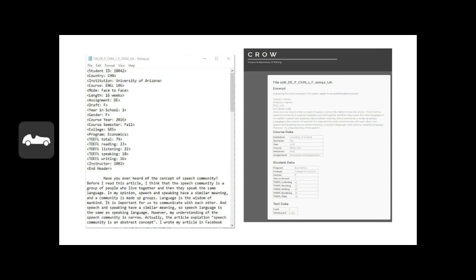We also have information about the assignment. The assignment code here is DE, which stands for Description and Explanation. This is an assignment where students are asked to rewrite an article they read using a different register — it doesn't have to be a multimodal register, but it often is. Some students use tweets, for example, and we'll see an example of that later. In this Description and Explanation, the student is describing what they did — in this case, the writer changed the article into a Facebook post.